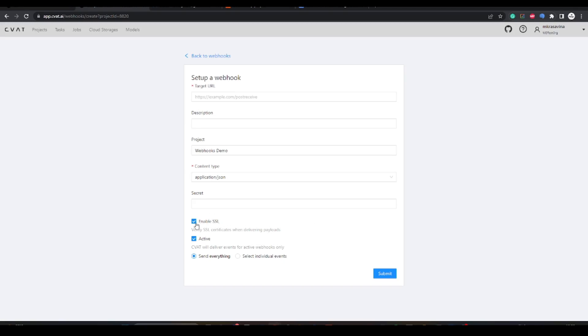You can select if you want to use SSL and choose to disable the delivery of webhook payloads by deselecting active. In the payload, you can receive everything or just selected events.